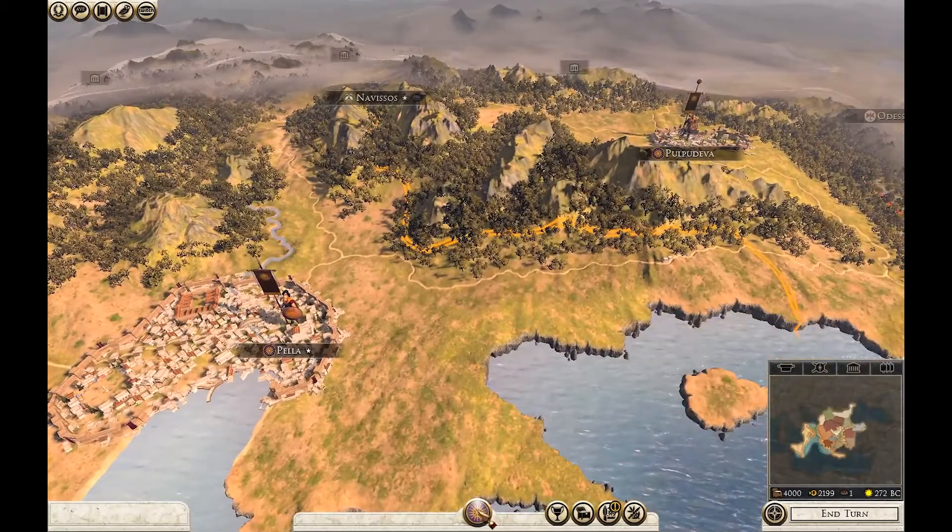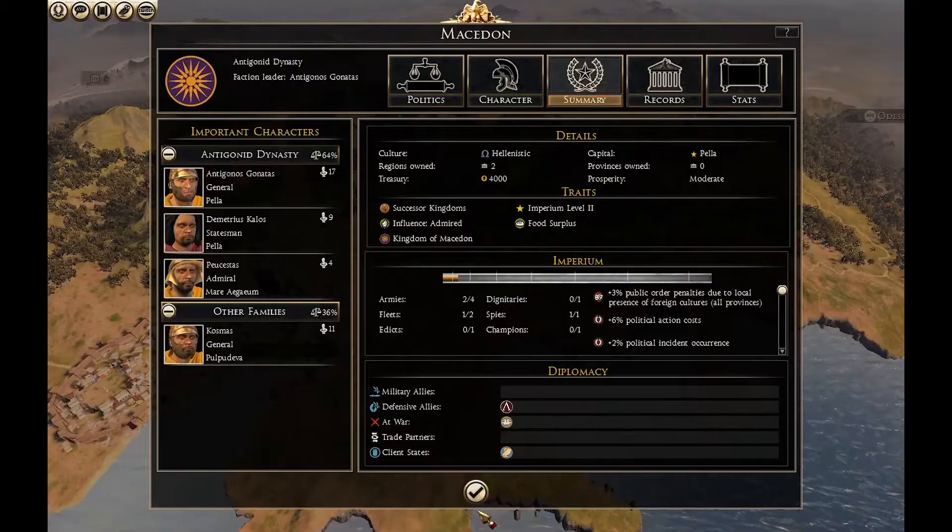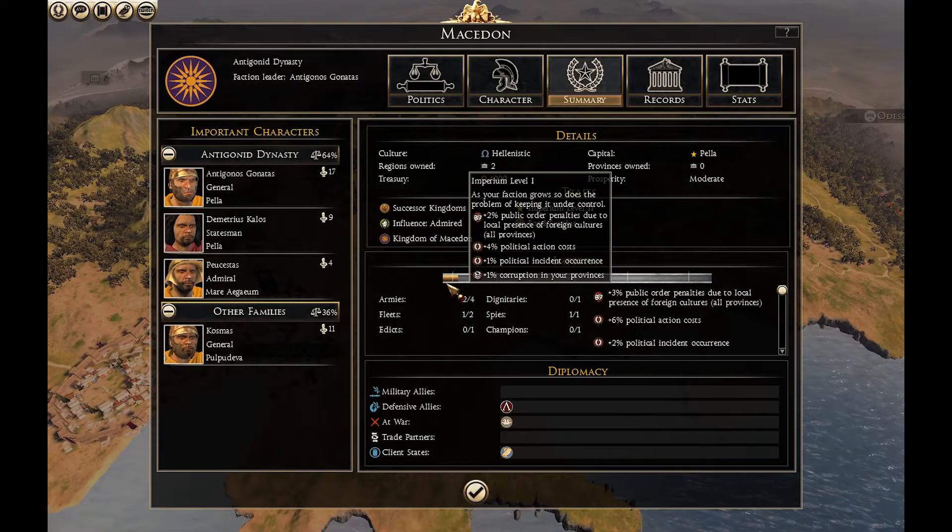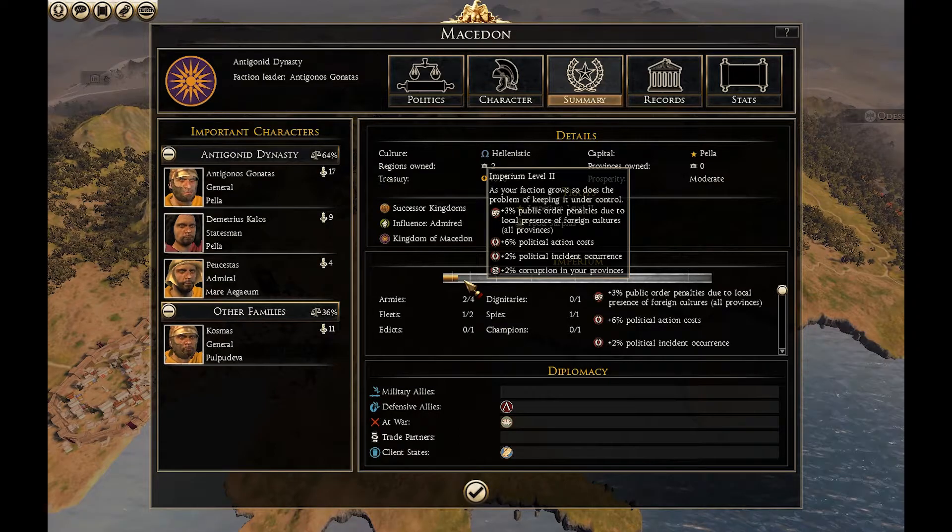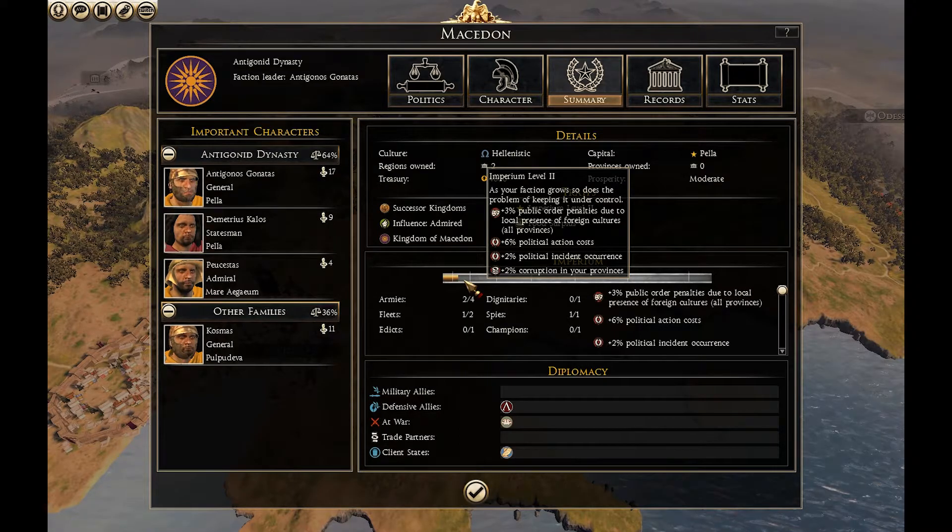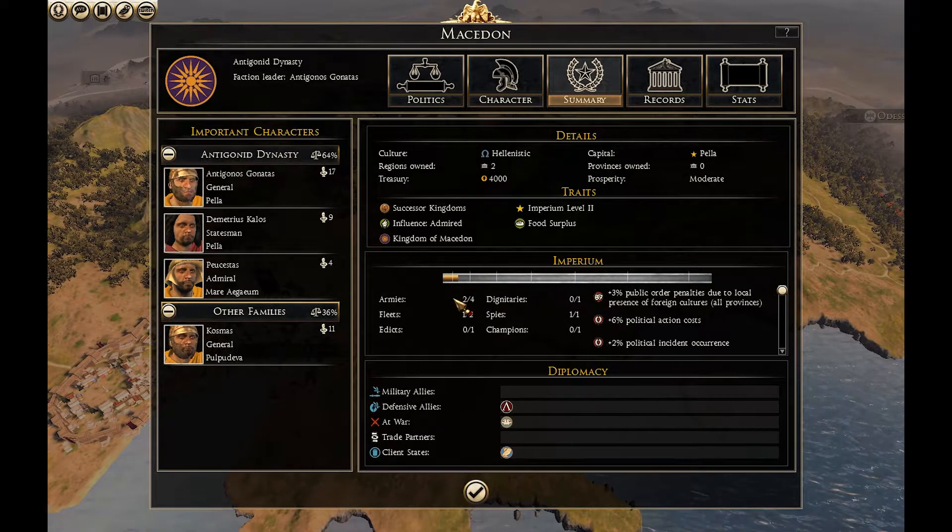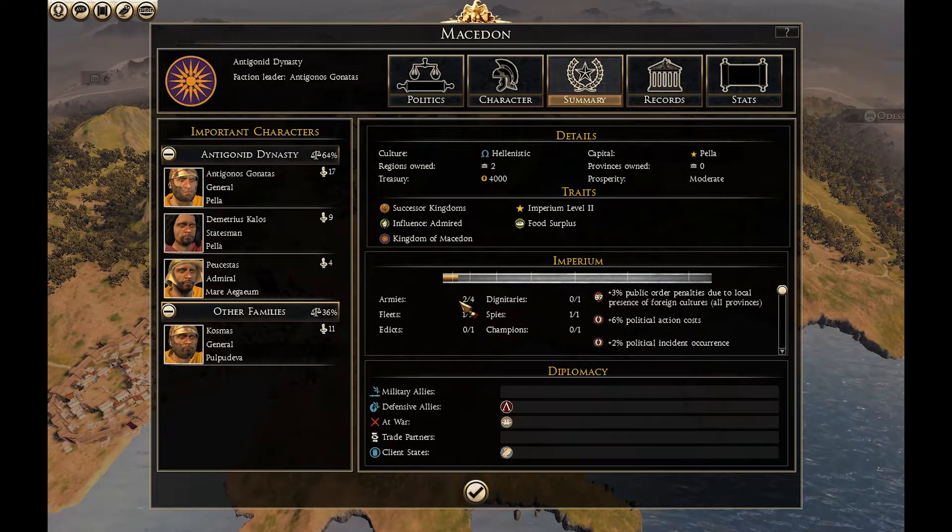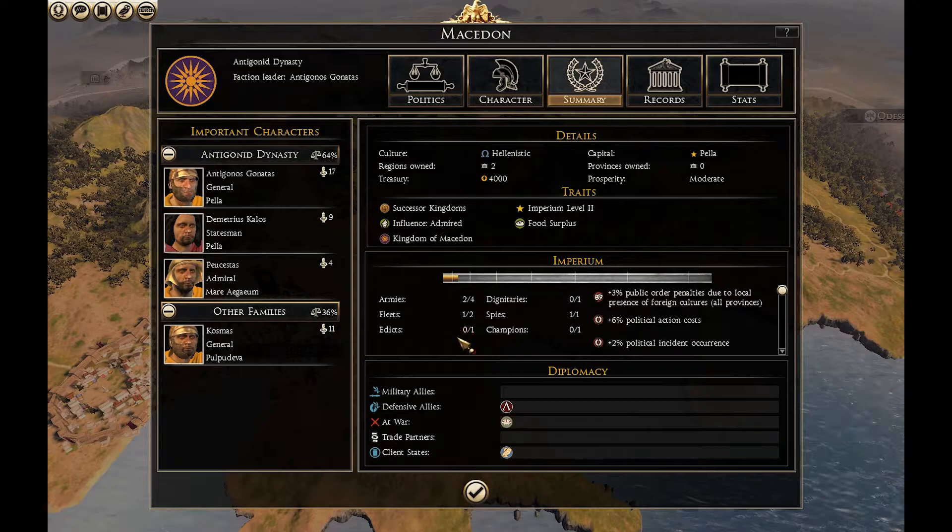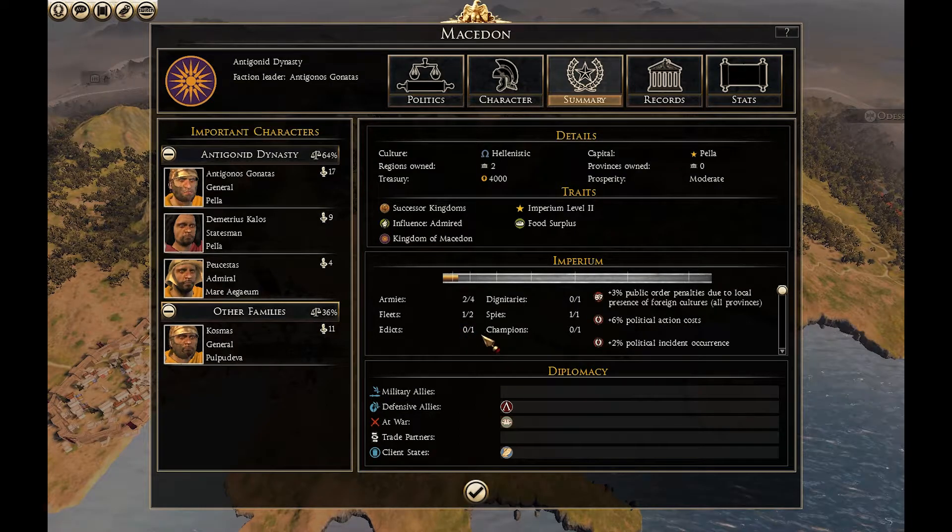Hi! As you can see in the following tab, we are at Imperium level 2 and the maximum number of armies we can have is 4, the maximum number of lead 2 and addicts 1.